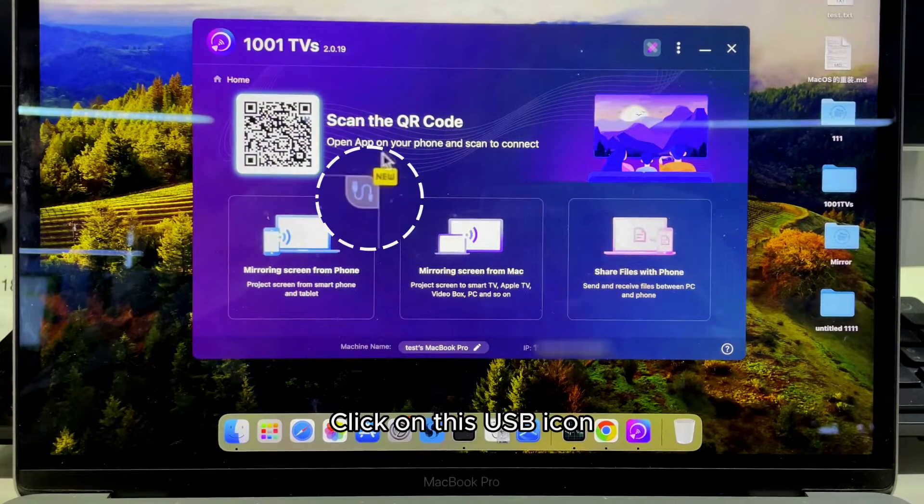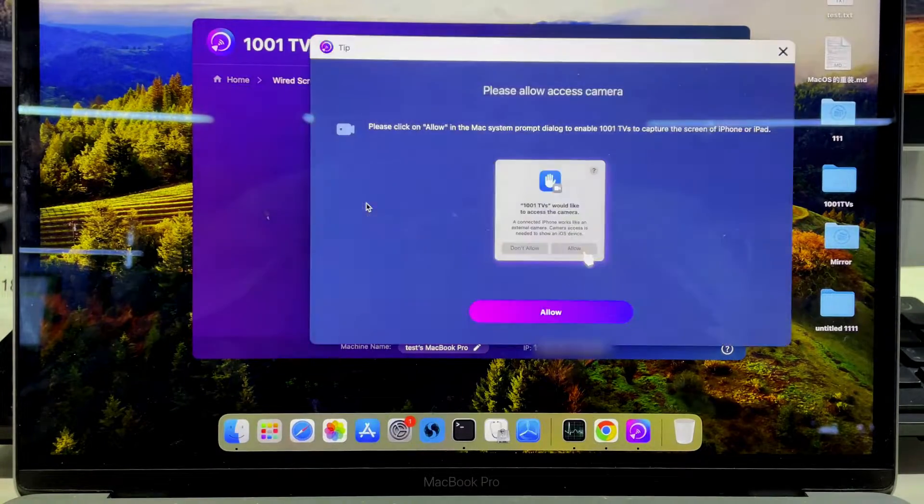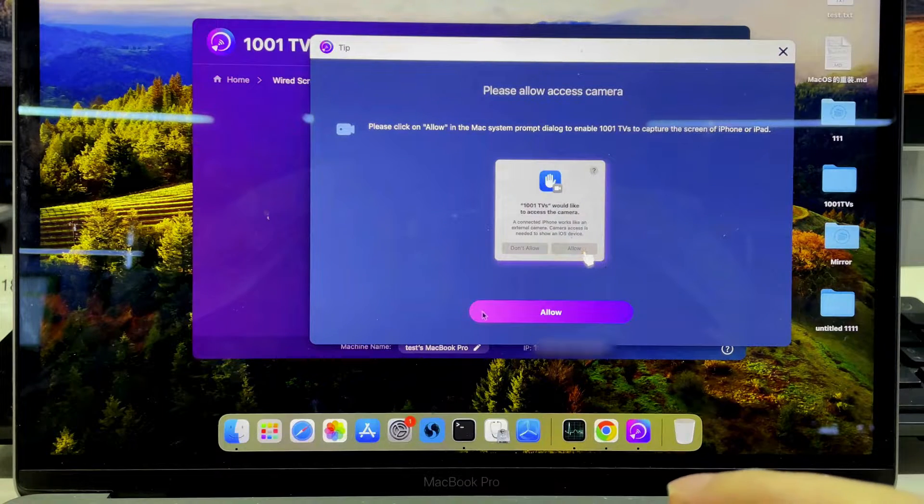Click on this USB icon. Allow access to cameras as described.